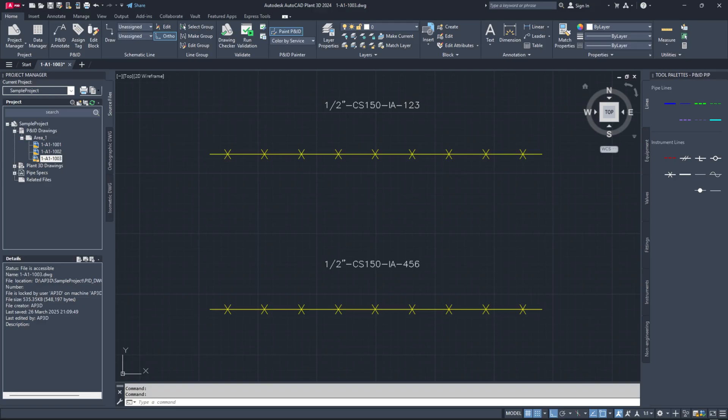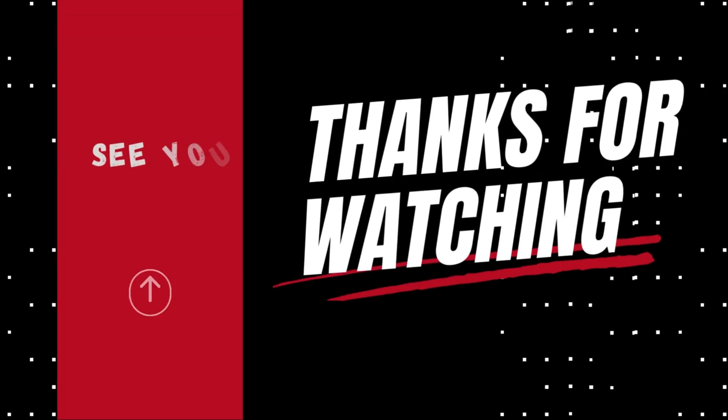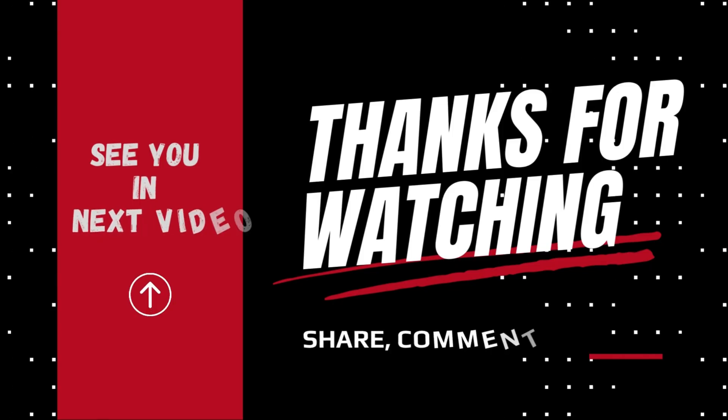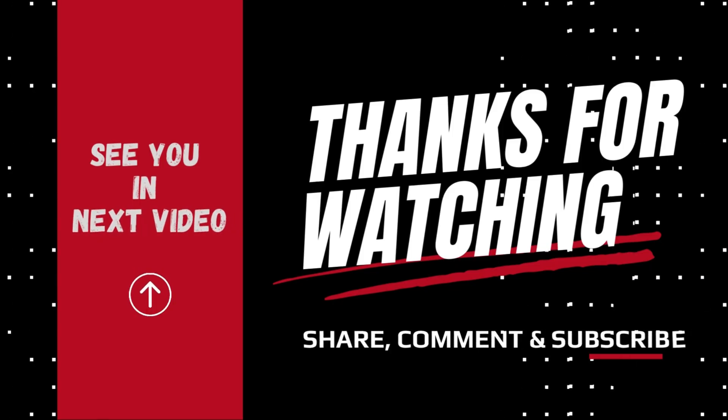That's all for today's episode. If you found this guide helpful, don't forget to like, share and subscribe. Make sure to hit that bell icon so you never miss an update on latest videos. Thank you for watching and see you next time.